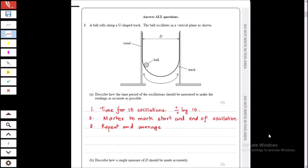Here we have a ball oscillating between two surfaces. We have to describe how we can measure the time period of the oscillation as accurately as possible. For any oscillating experiment, it is better to measure multiple oscillations — I like to take 10 oscillations as a standard. You measure the time taken for 10 oscillations and then divide by 10 to get the time for one oscillation.